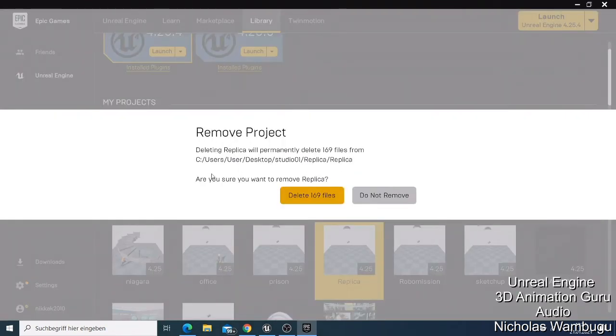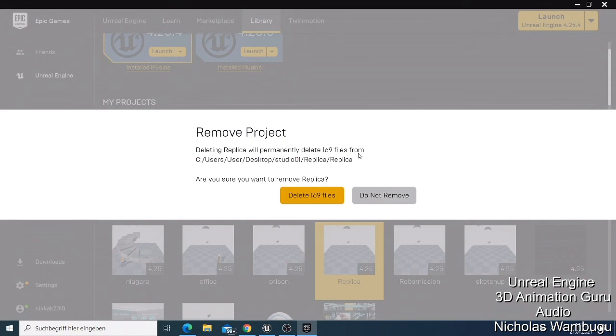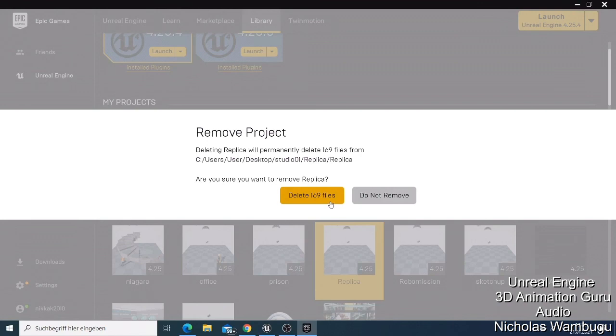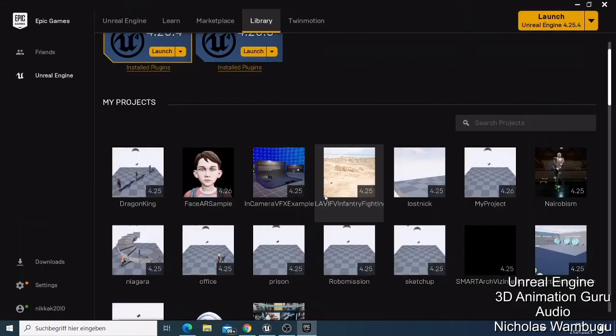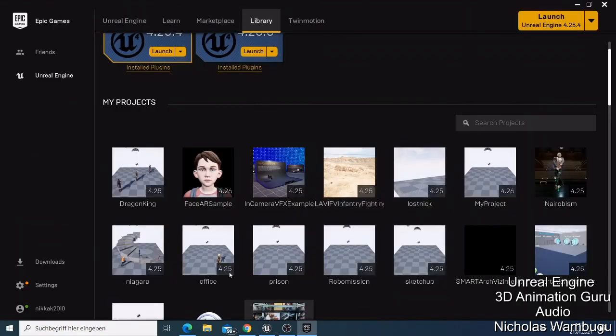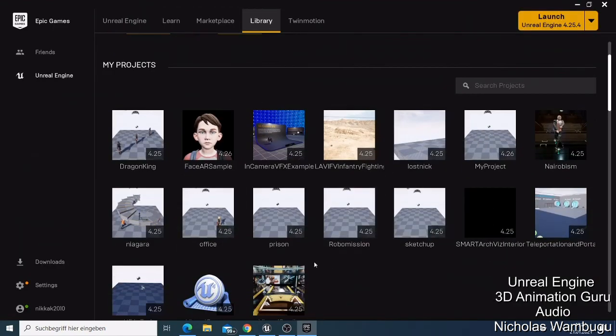Just say are you sure you want to remove the file? You can decide to delete it and remove 169 files, or you can decide to do not remove. So we have decided that you want to delete this file, so what I'm going to do is I'm going to delete. And now if you look here, this file is gone.